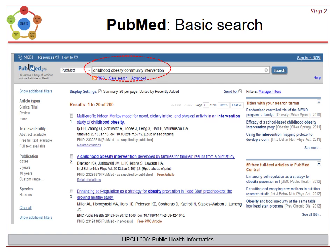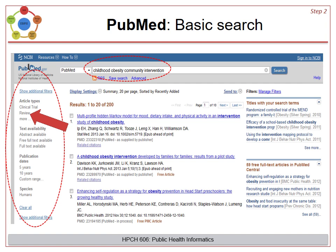Let's tour PubMed briefly, as most of you have probably searched it many times before. In this example, the population is children, the health issue is obesity, and the interventions we are looking for are community-wide. Notice that the limits on the left side navigation include review. Unfortunately, this review tag includes all types of reviews, not just systematic reviews and meta-analyses.